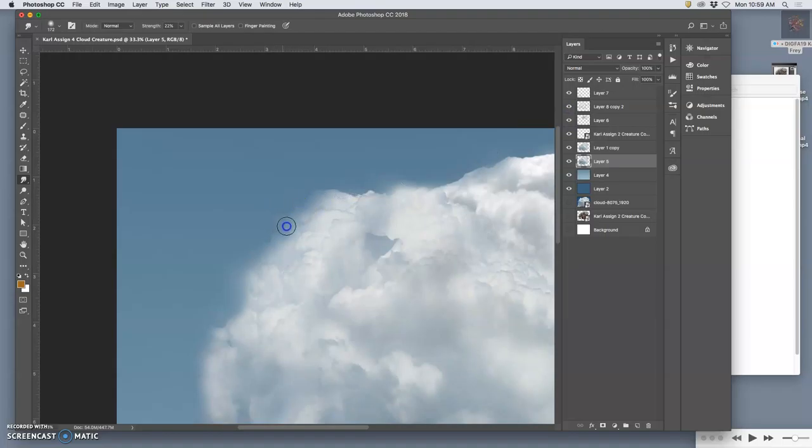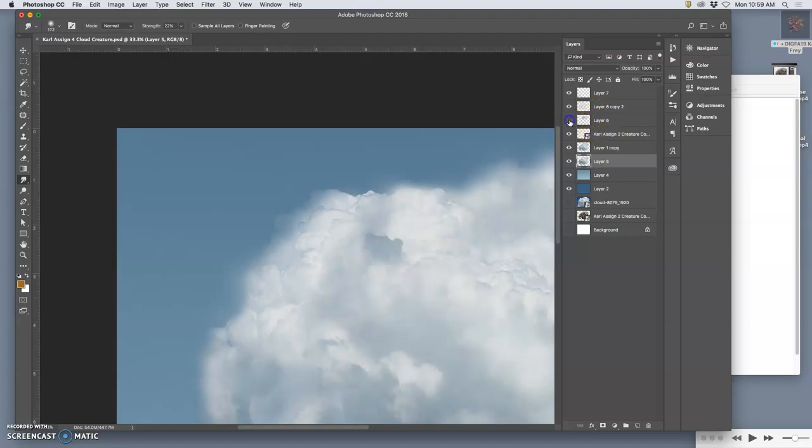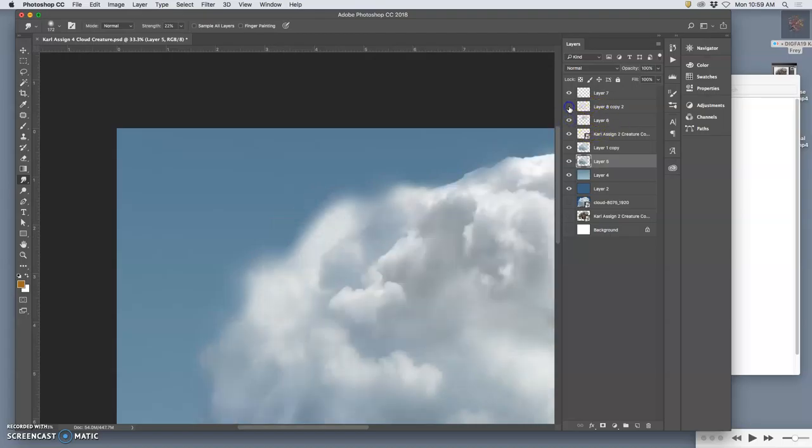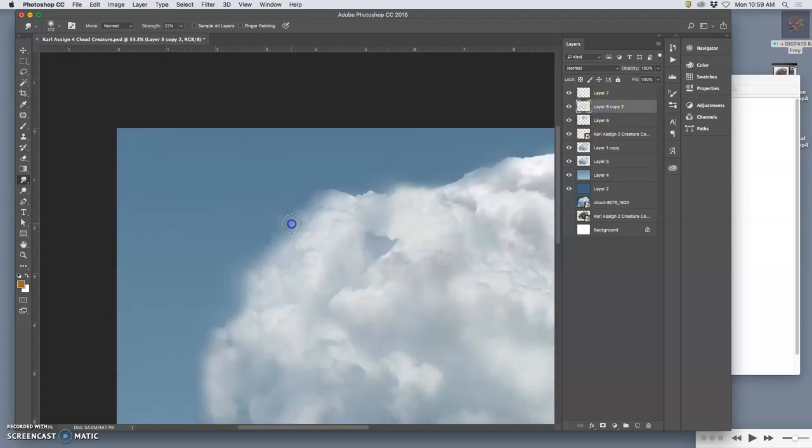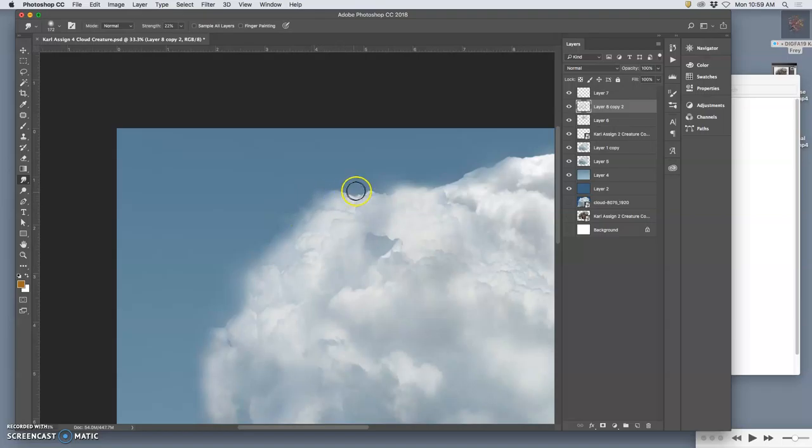With clouds especially, it can be really hard to see what layer you're on, so I have to do a lot of clicking on the layers, turning them on and off to see which one I'm affecting, because we're using a lot of transparency.